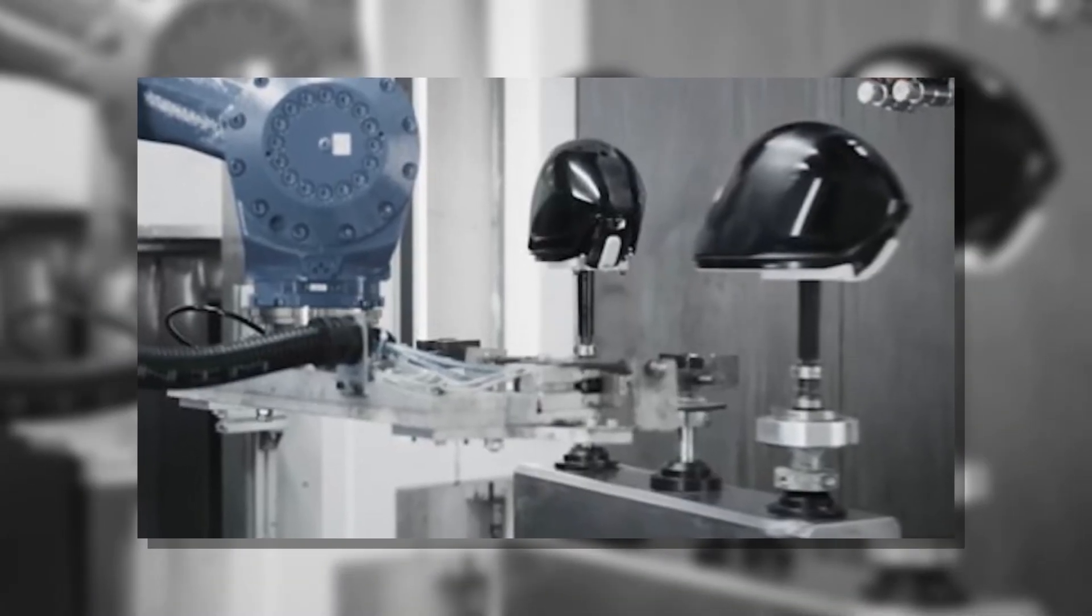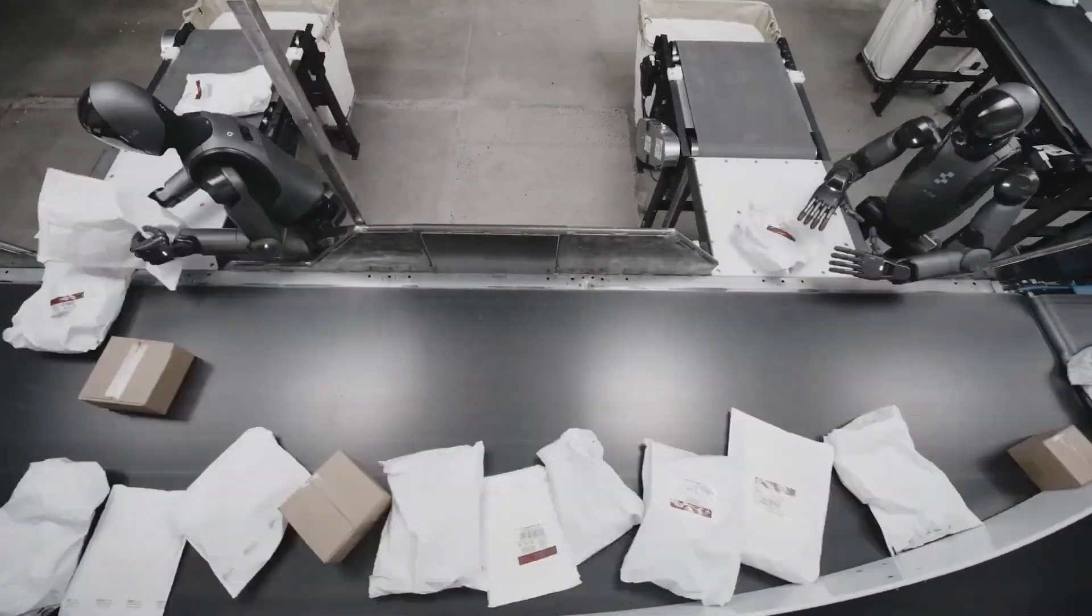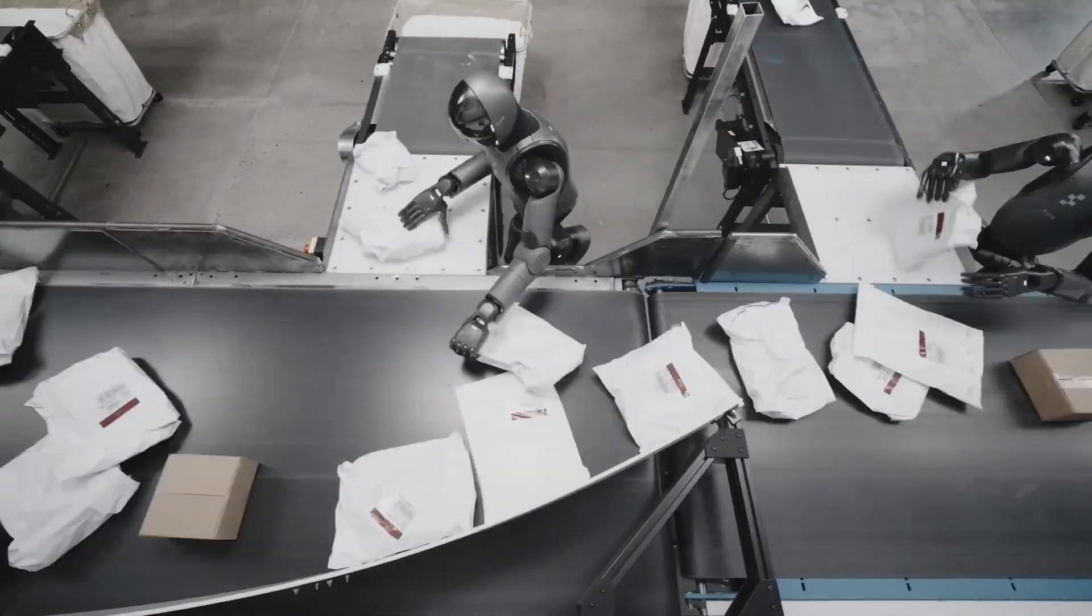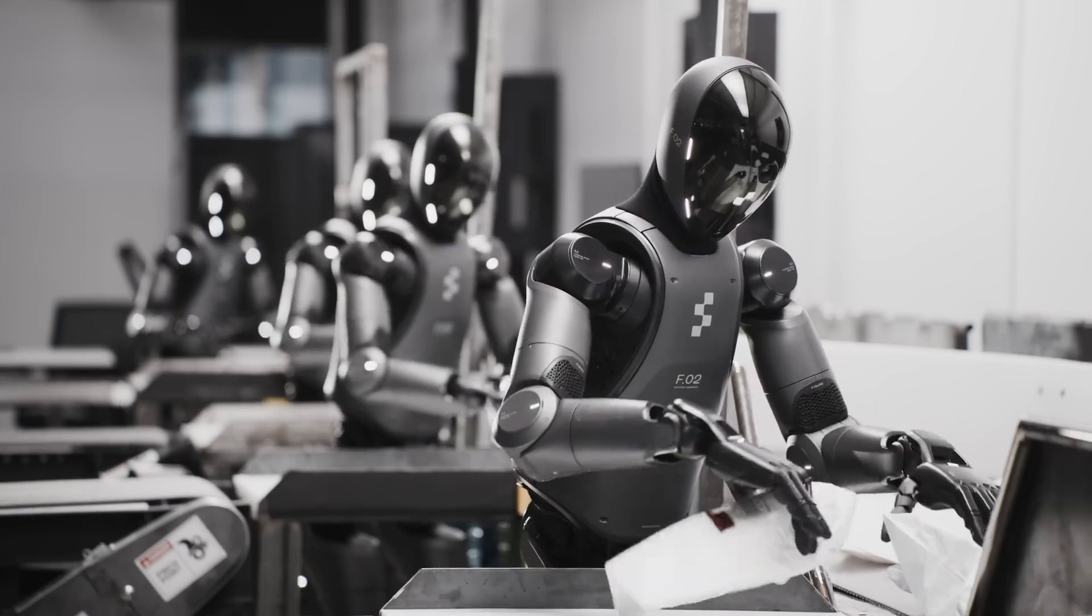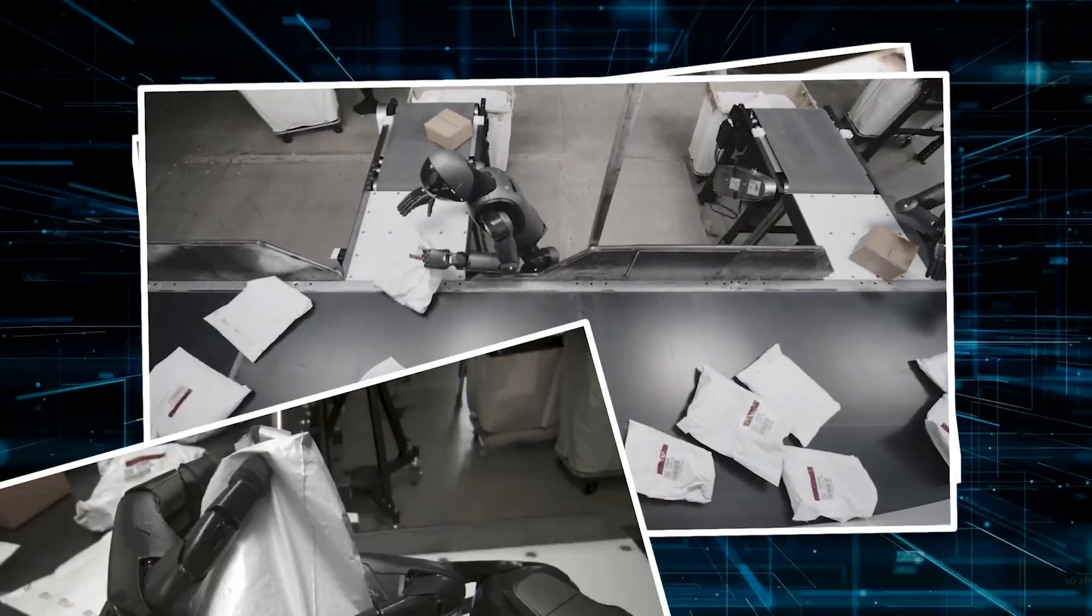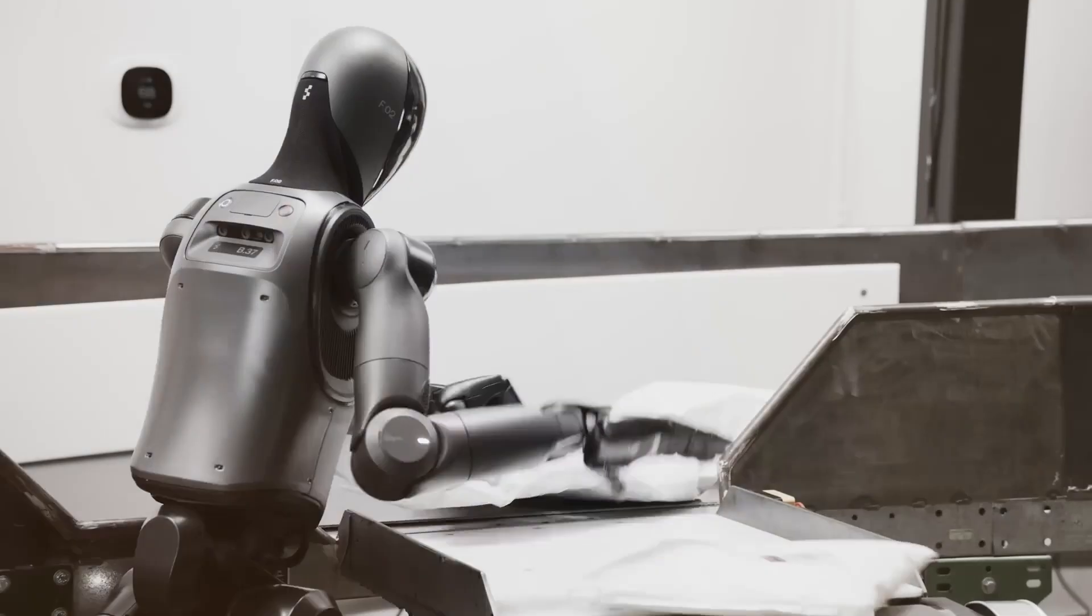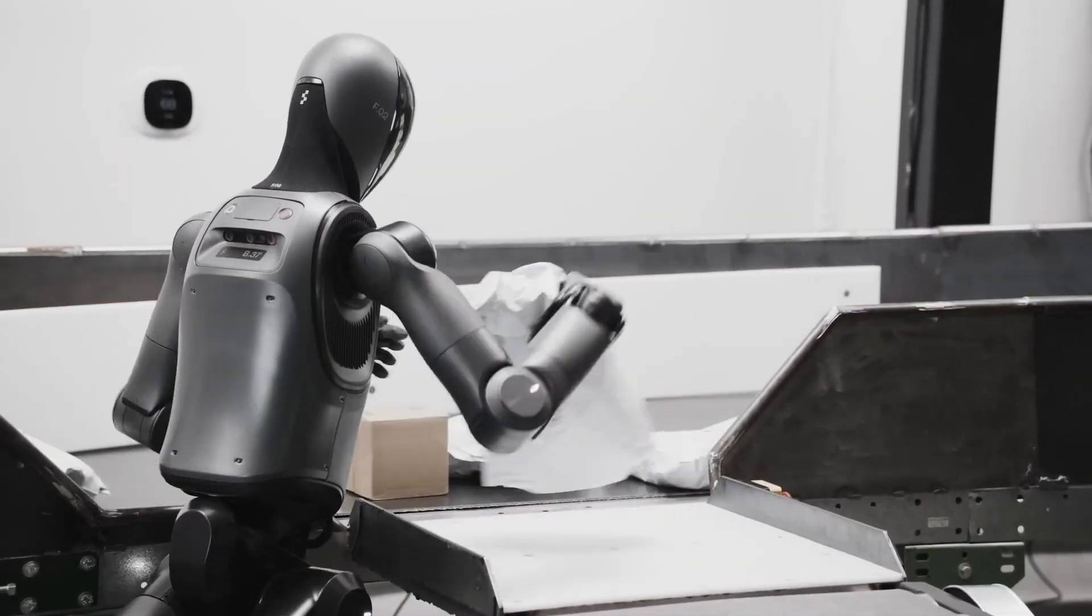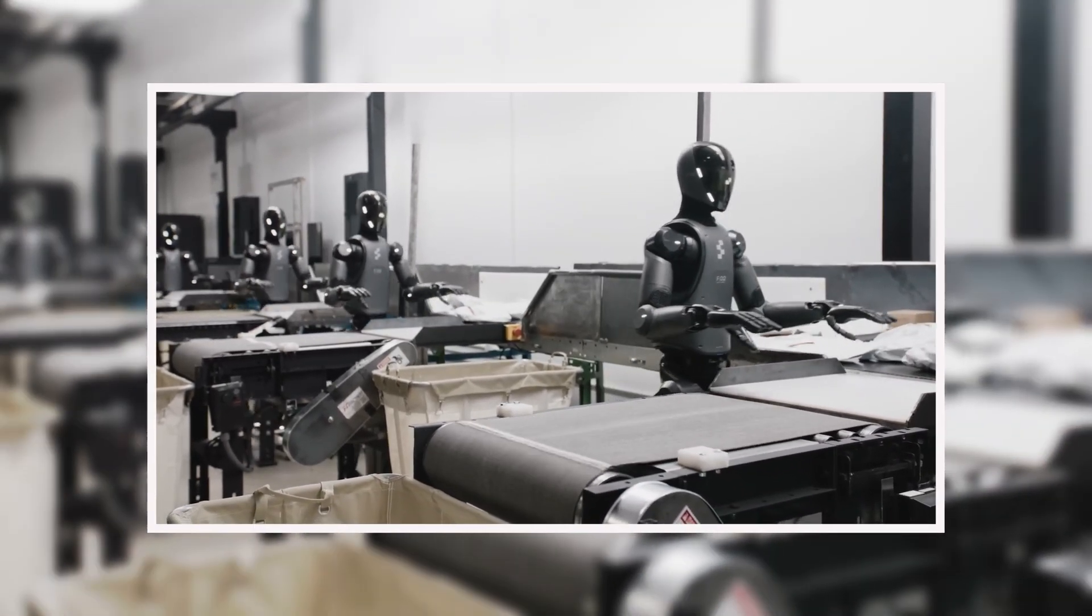Finally, you know those busy logistics hubs where packages fly down conveyor belts non-stop? That's where Figure's robots are now putting their skills to work, sorting, flipping, and handling packages with surprising finesse. It's one thing to move boxes in a controlled factory, but quite another to keep up with the unpredictable flow of actual production floors.